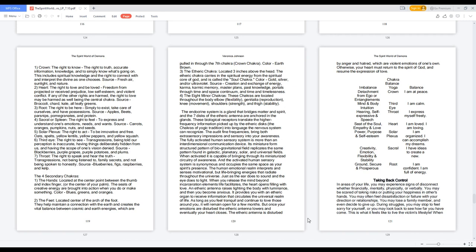Two, Heart: the right to love and be loved, freedom from projected or received prejudice, low self-esteem, and violent conflict. If any of the other rights are harmed, the right to love may be harmed as well, being the central chakra. Broccoli, chard, kale, all leafy greens.